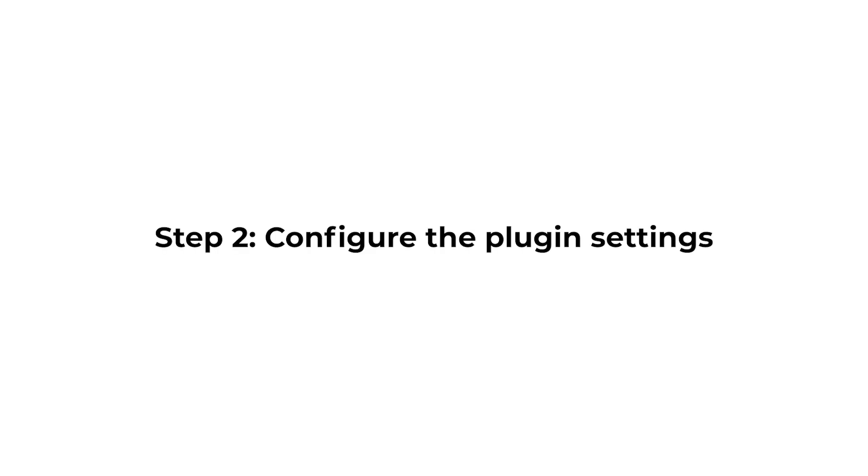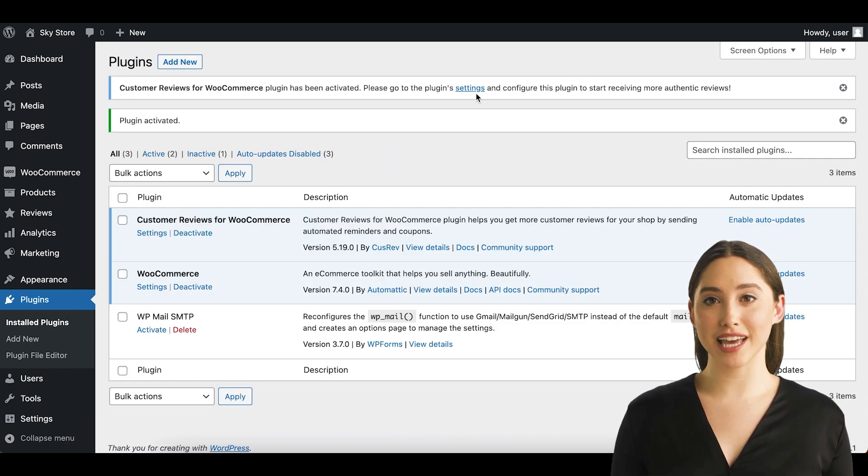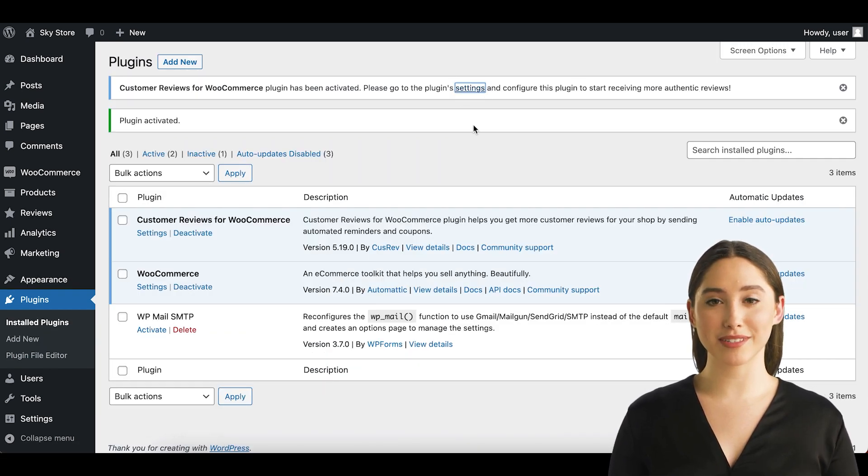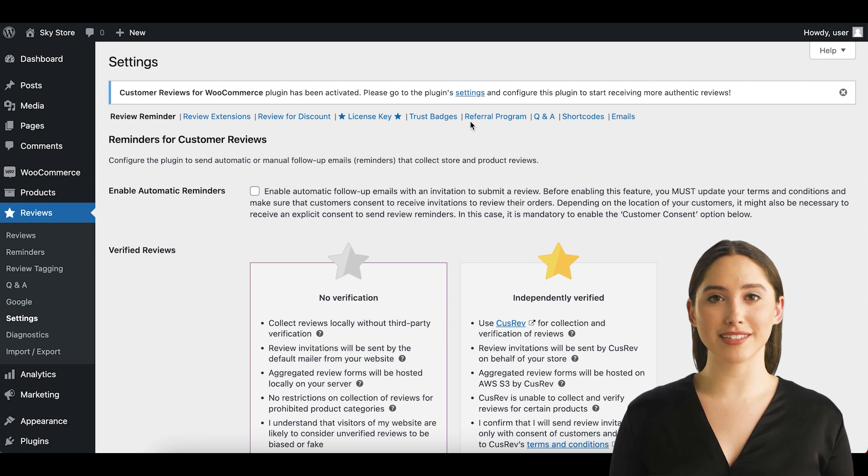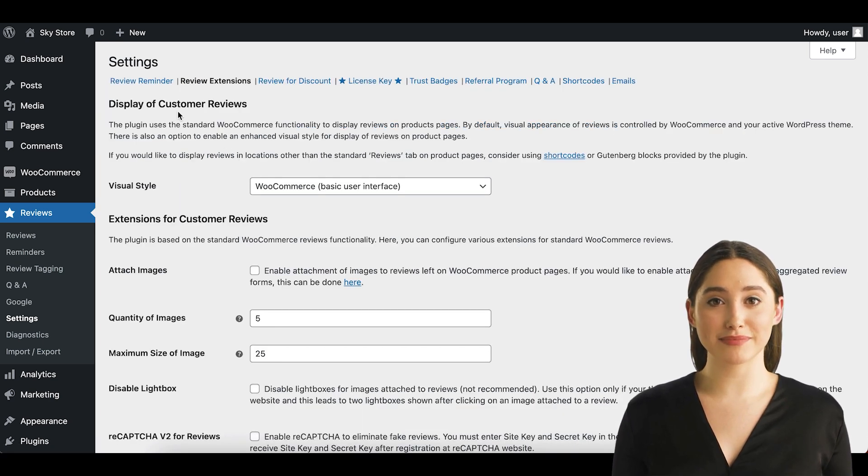Step 2. Configure the plugin settings. After activating the plugin, go to the settings page and configure the plugin as per your requirements. You can find settings related to photo reviews on the Review Extensions tab of the plugin settings.